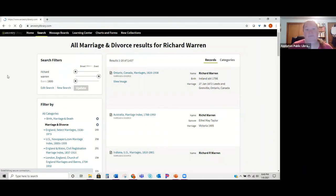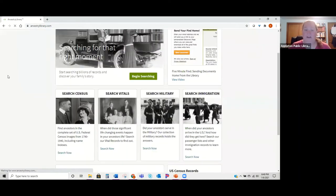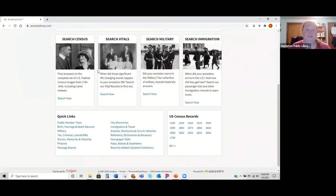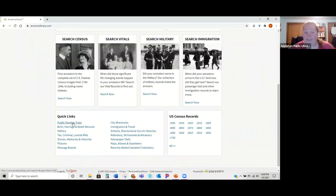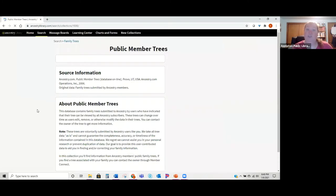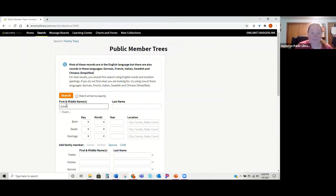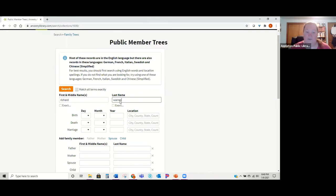Going back to the main part of the site, they do have some blocks here if you want to narrow down and only search in the census or only search vital records. One of the other big things people use Ancestry Library Edition for is the public member trees. You can easily get to those right here under the quick link — once you click on it, it only searches in those public member trees.